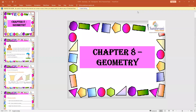Hello children, welcome to the math class. Now in this video we are going to start with Chapter number 8, Geometry, and we are going to see the course book checkpoint questions. So keep ready your course book for this class.